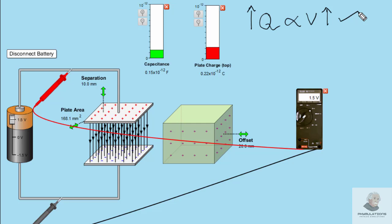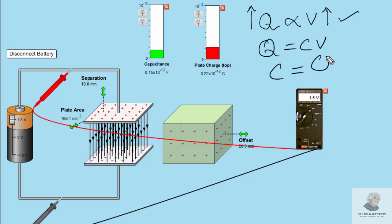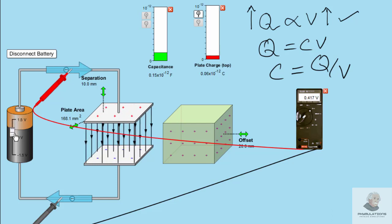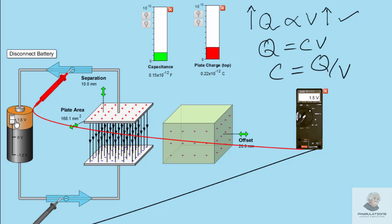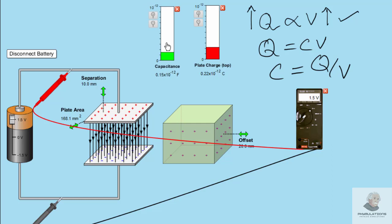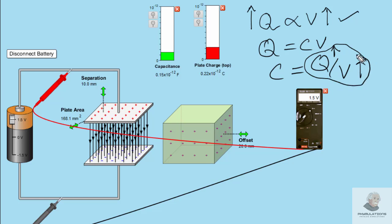The second thing: will the capacitance change by changing the voltage or charge? In this proportionality, Q equals CV and C equals Q over V. Looking at the graph of capacitance — if I decrease the voltage the charge decreases, if I increase the voltage the charge increases, but there is no effect on the capacitance. You must remember that the capacitance of a capacitor does not change by changing either the voltage or the charge. Their ratio remains constant, and that ratio is the capacitance.